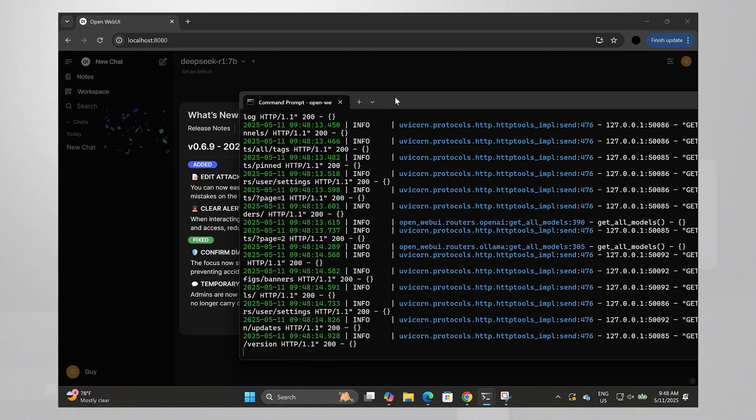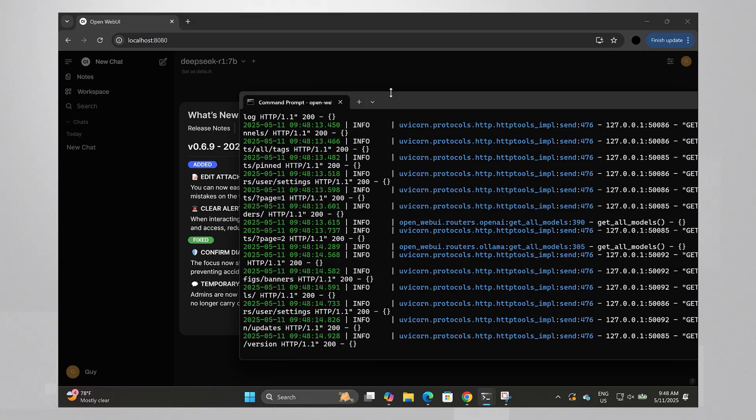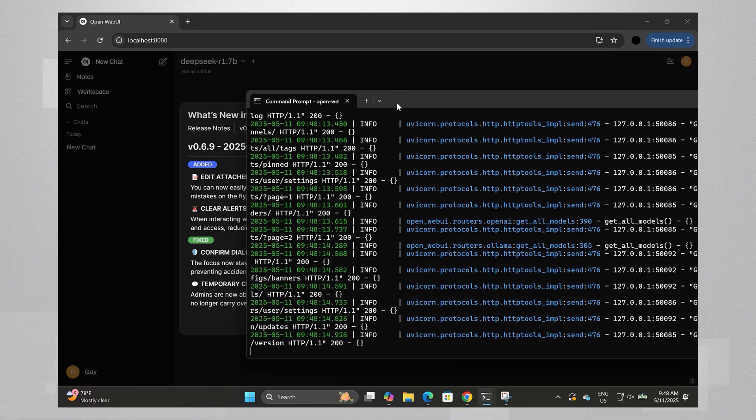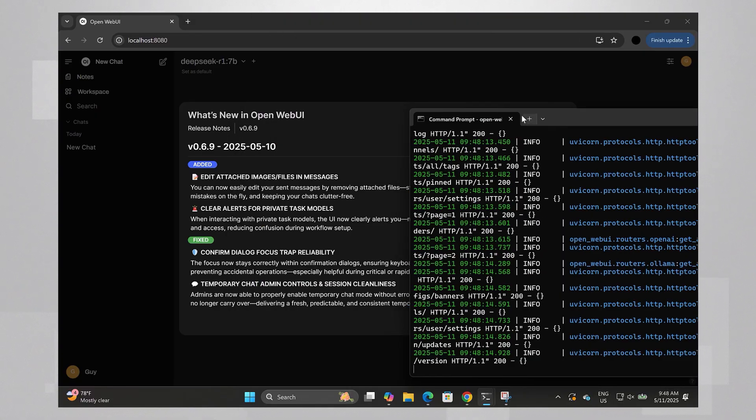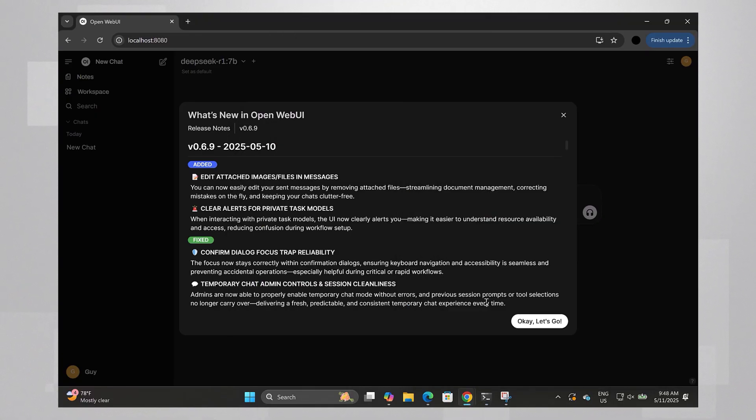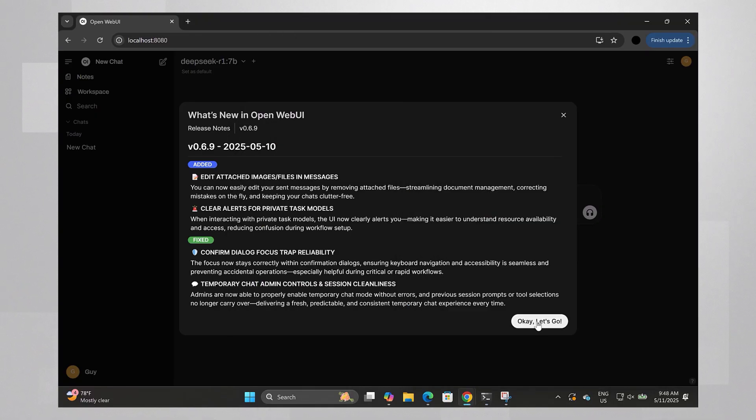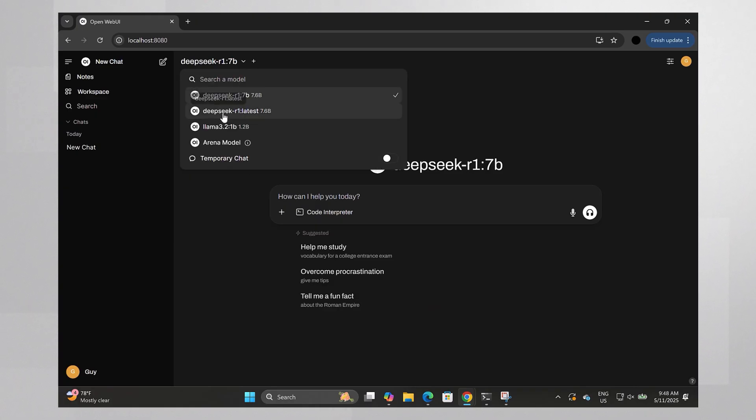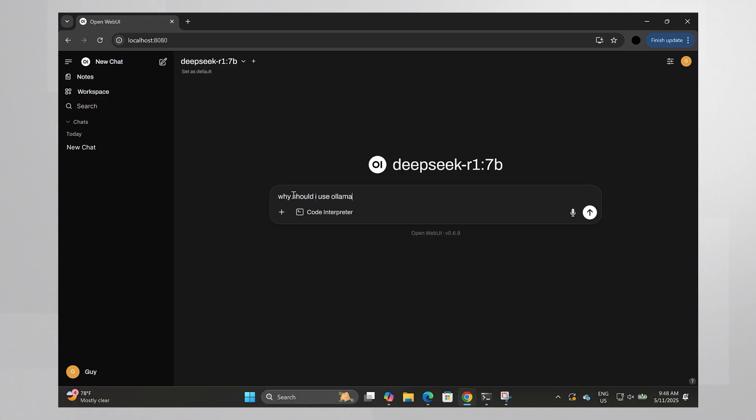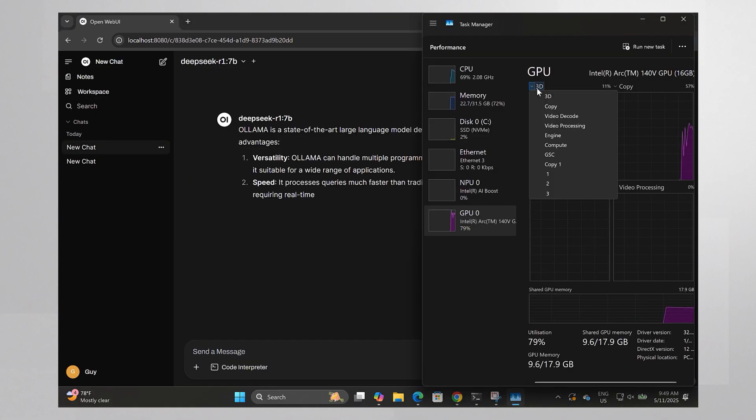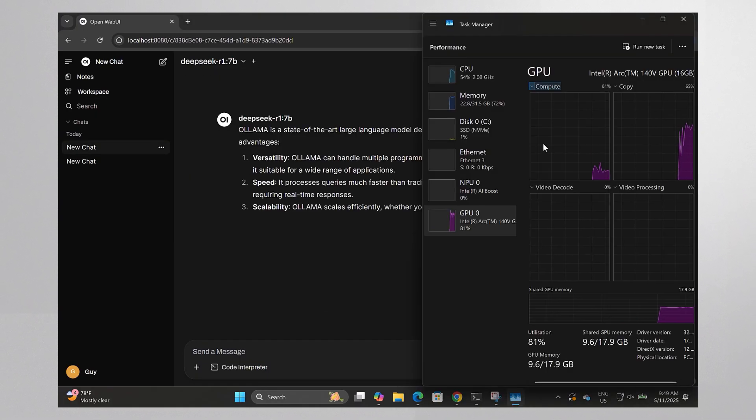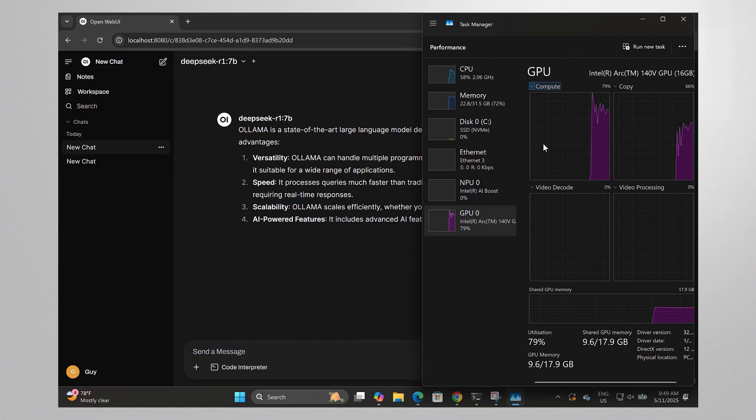It communicates automatically with the Ollama server and the model is up and running. Or you can choose another one and it's running on the Intel GPU. Nice.